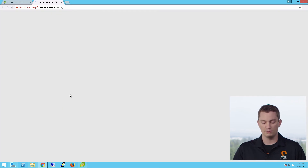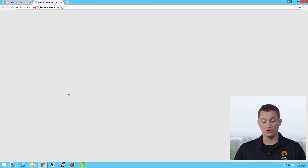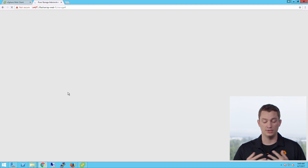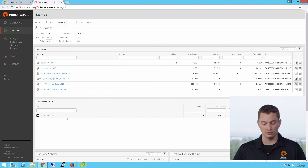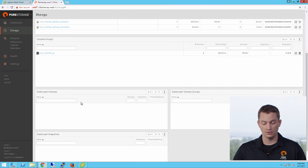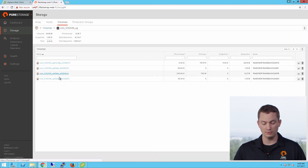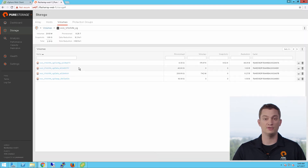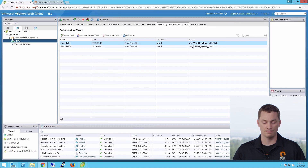And now my virtual volume has also been added back to the volume group on the Flash Array. Navigating back to the volume group, I can see that data vVol back out of the destroyed volumes folder.